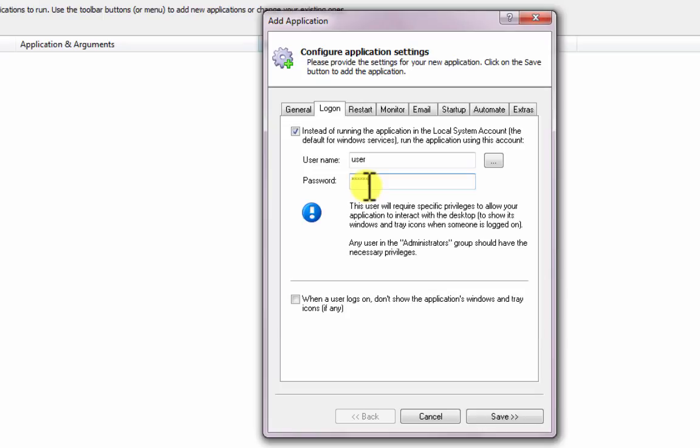However, we recommend leaving it unchecked at first, until you've gone through this process and validated that your application is working well. You can always activate this option later on.